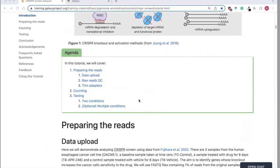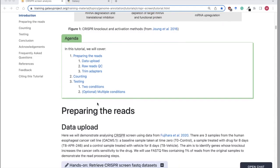Today what we're going to cover is: we'll upload some data, some FASTQ files of raw reads, and we'll check these raw reads for quality. We'll trim adapter sequences, and then we will count the guides we have, and then we will test for differential abundance of guides across two conditions — a treatment and a control.